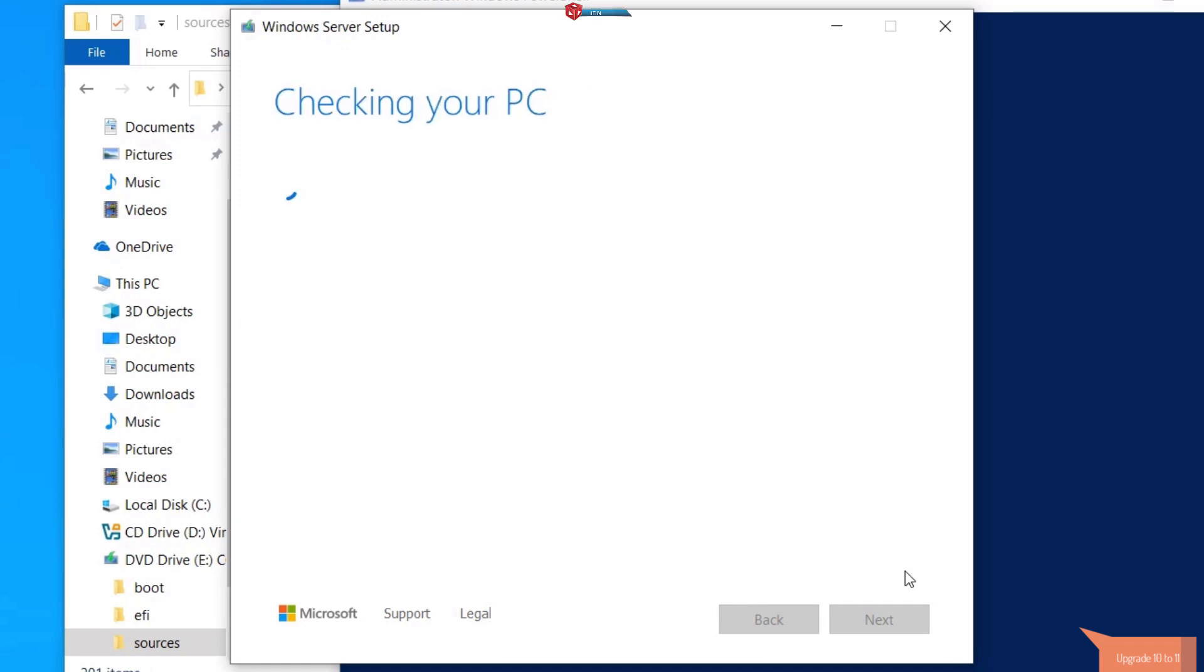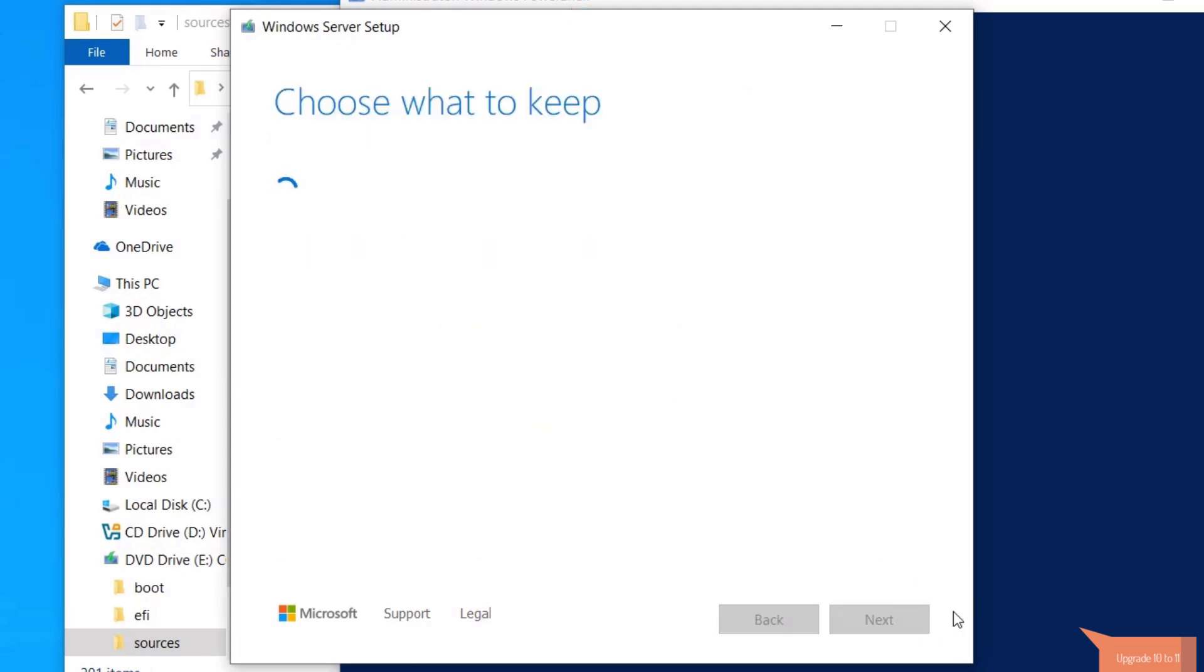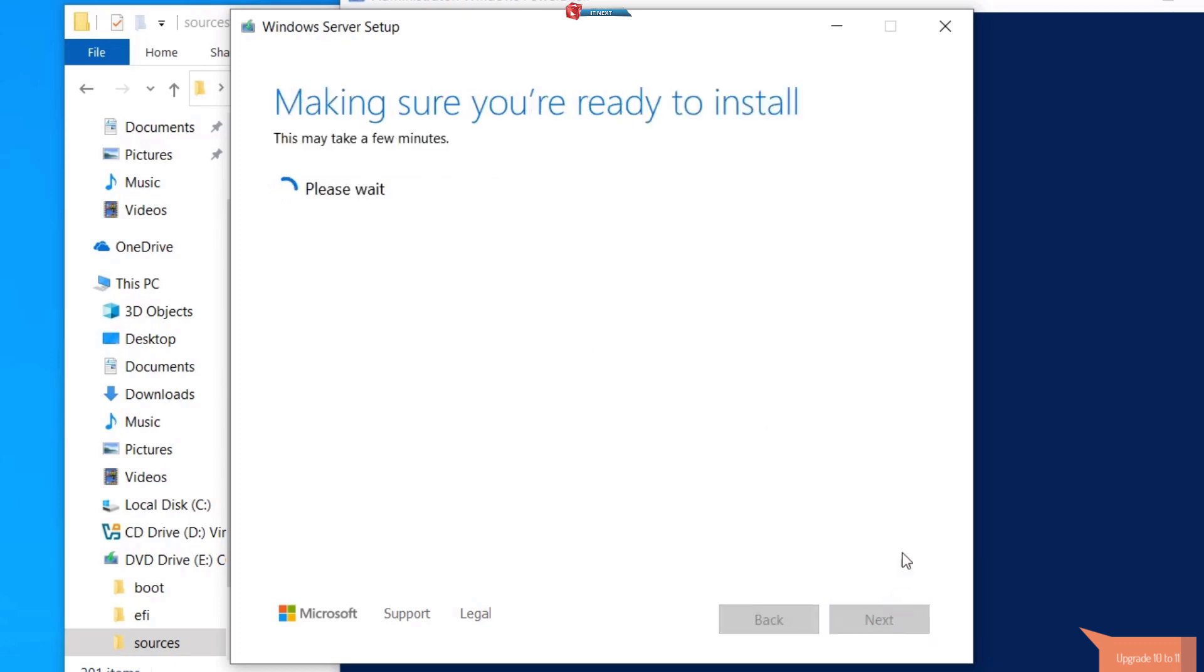Here you can see it has bypassed the hardware compatibility check. Click on accept option to continue. Select keep files and apps during the installation process to ensure no data is lost. Click on next.